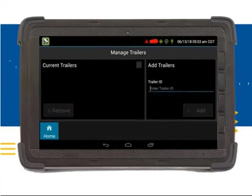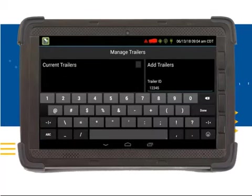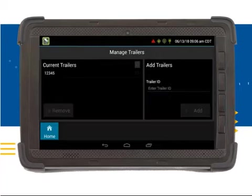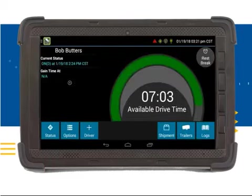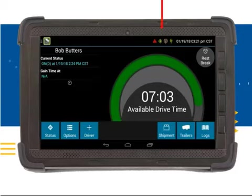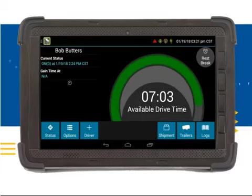Click on the Remove button to delete the current trailer information. Now you will need to enter your current trailer. Click on the Enter Trailer ID field. The keyboard will appear for you to enter your new trailer ID. Once you have entered your information, you can click on the Done button. You will notice the new trailer ID will be under the Current Trailer's field. To return to the ELD home screen, click on the Home button. Notice that the red trailer icon on the top right of the screen has disappeared since you have entered your new trailer information. You have now completed the module on entering shipment and trailer information.